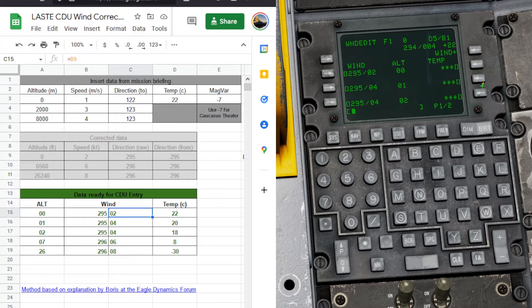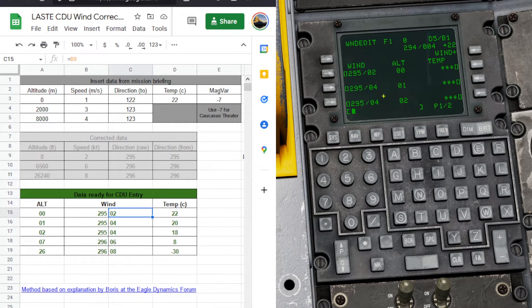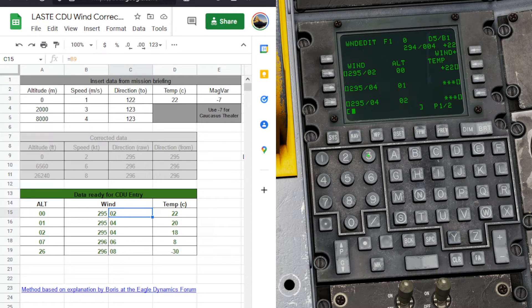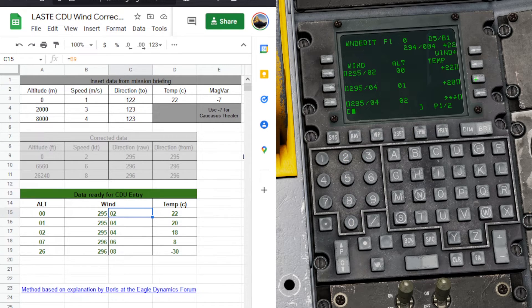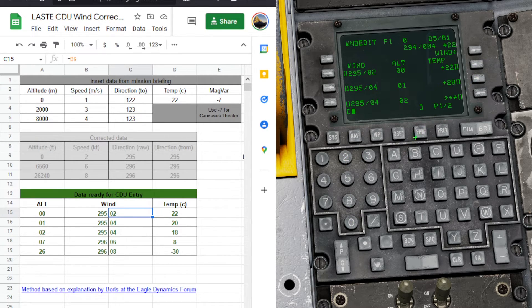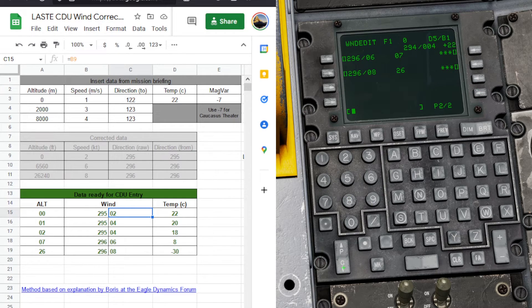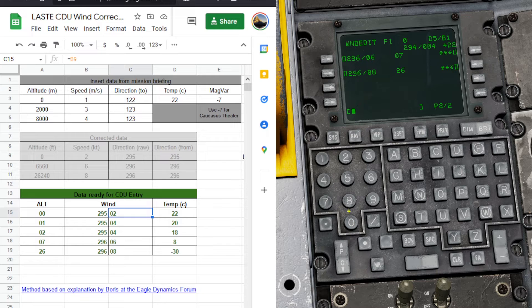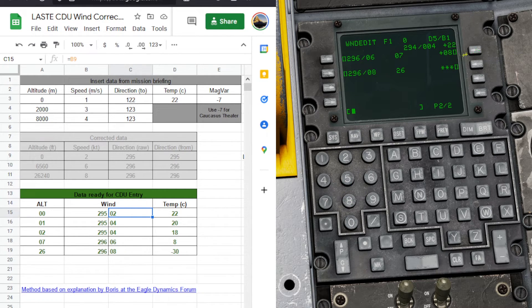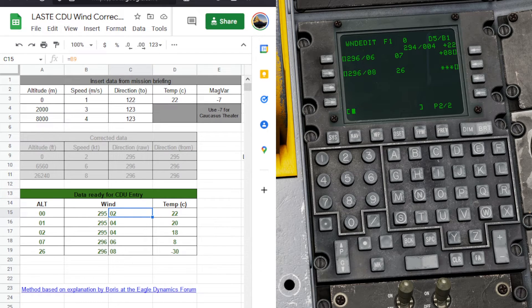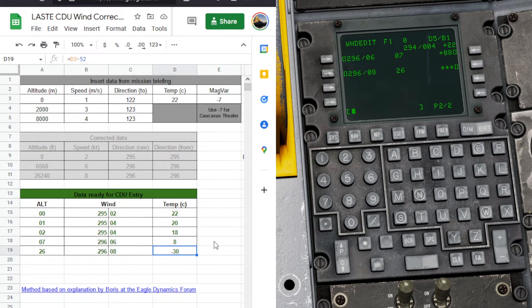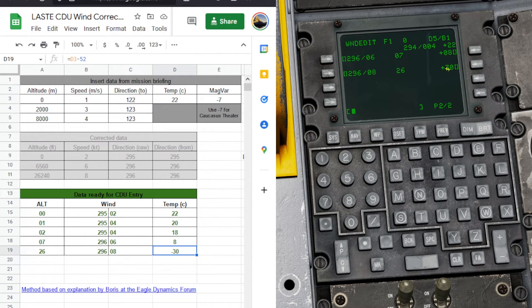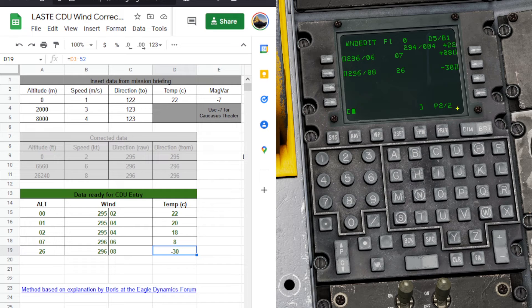Now we'll go back up a page and we'll worry about temperature. So 22, 20, 18, next page, 8, and negative 30. So you'll notice when we enter it, it'll be positive. If we click the button again, it will just change it to negative.